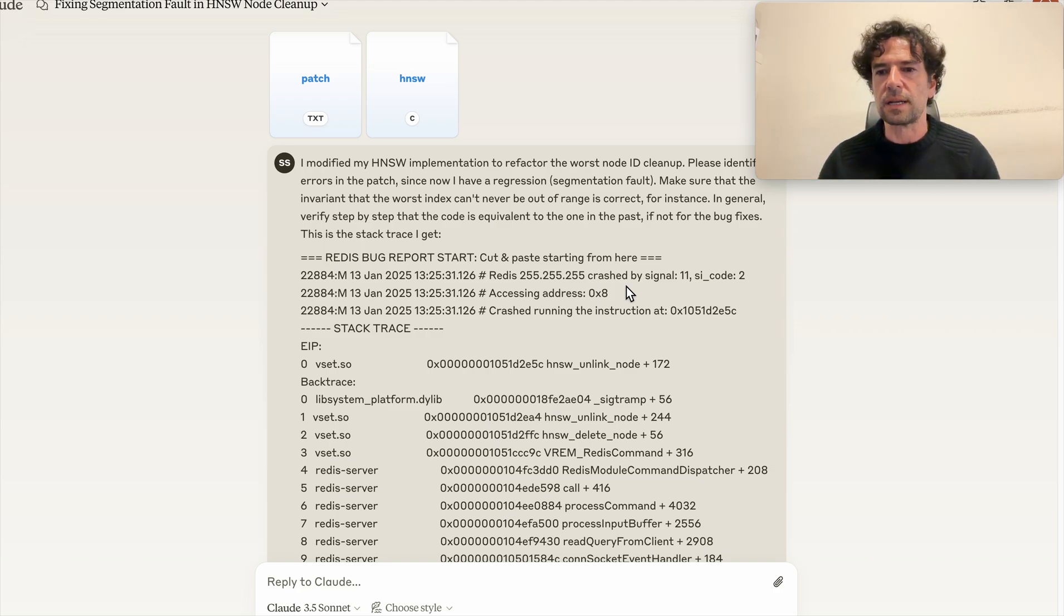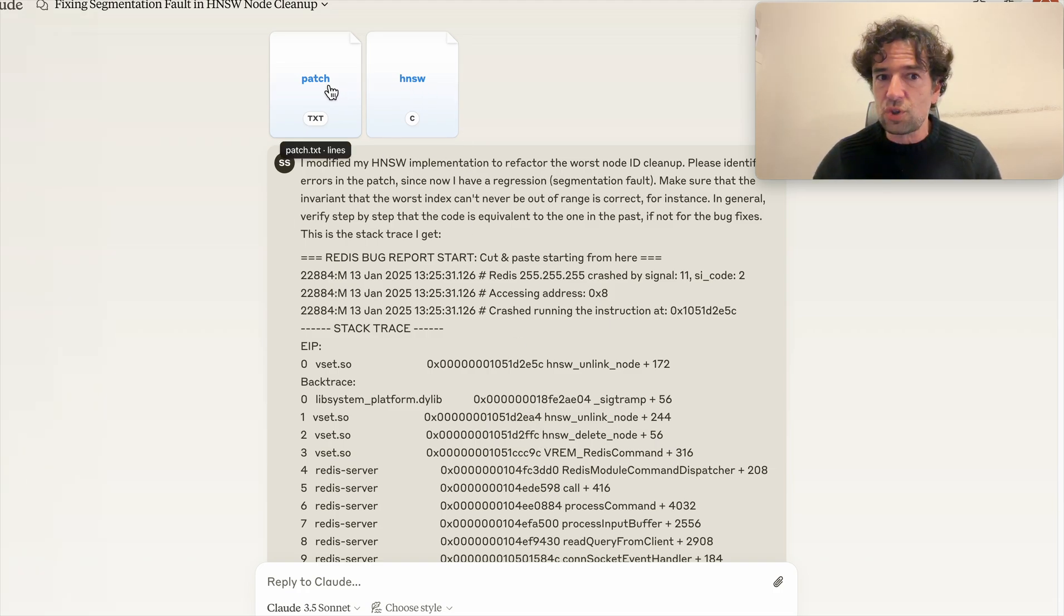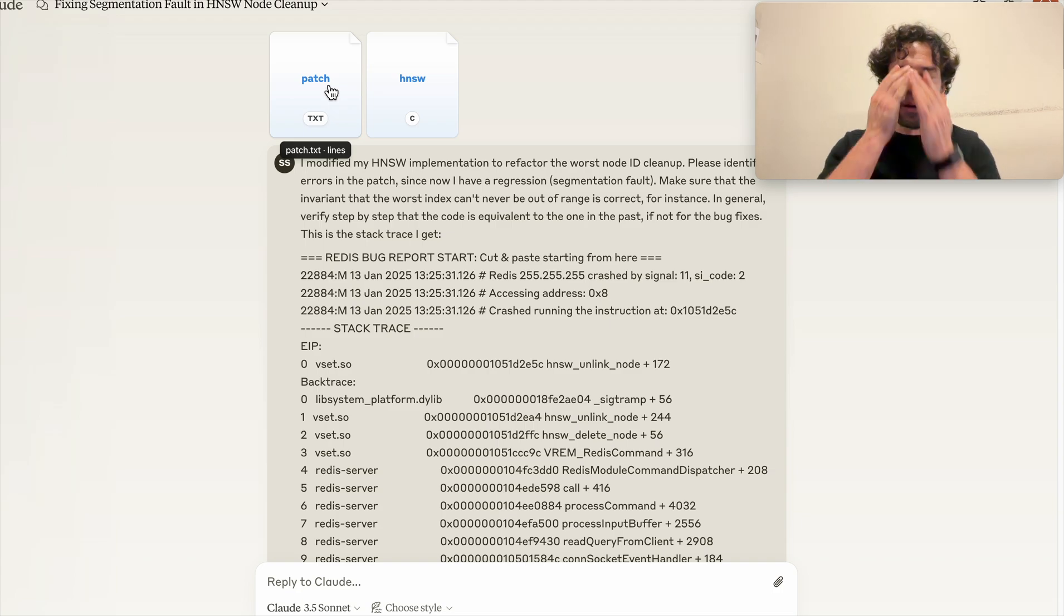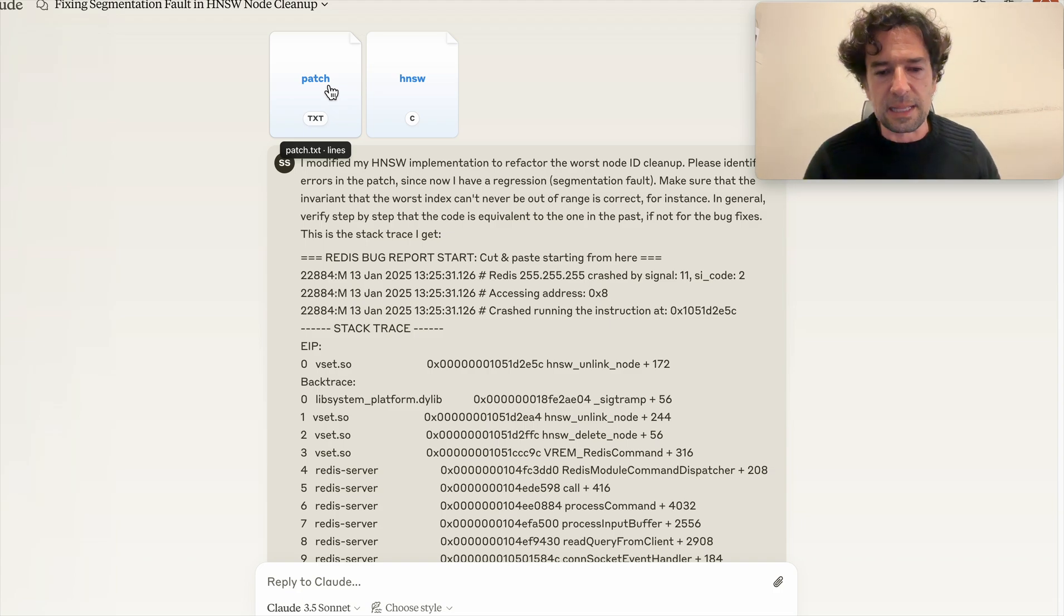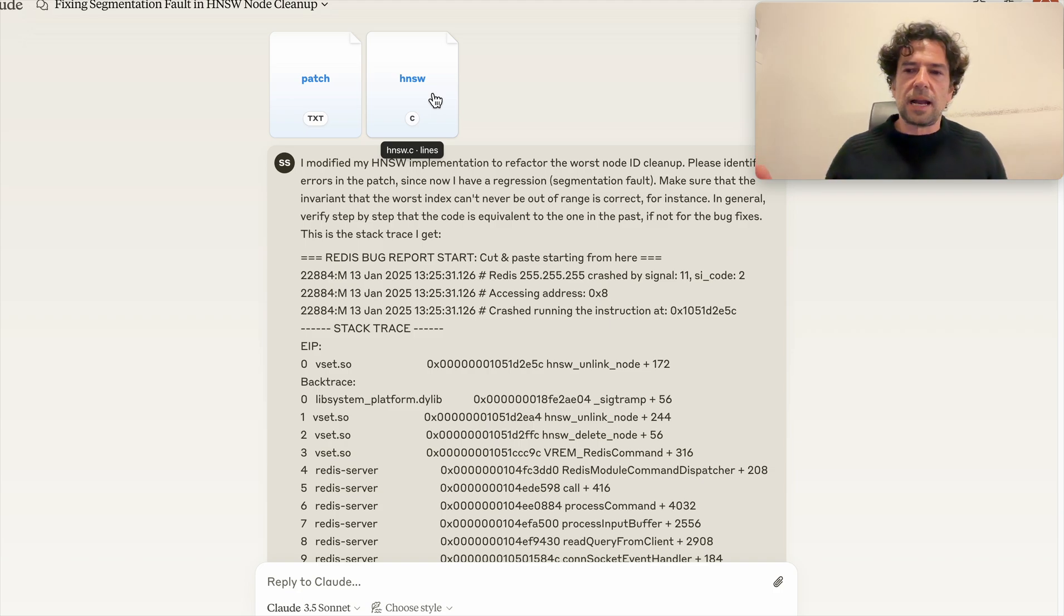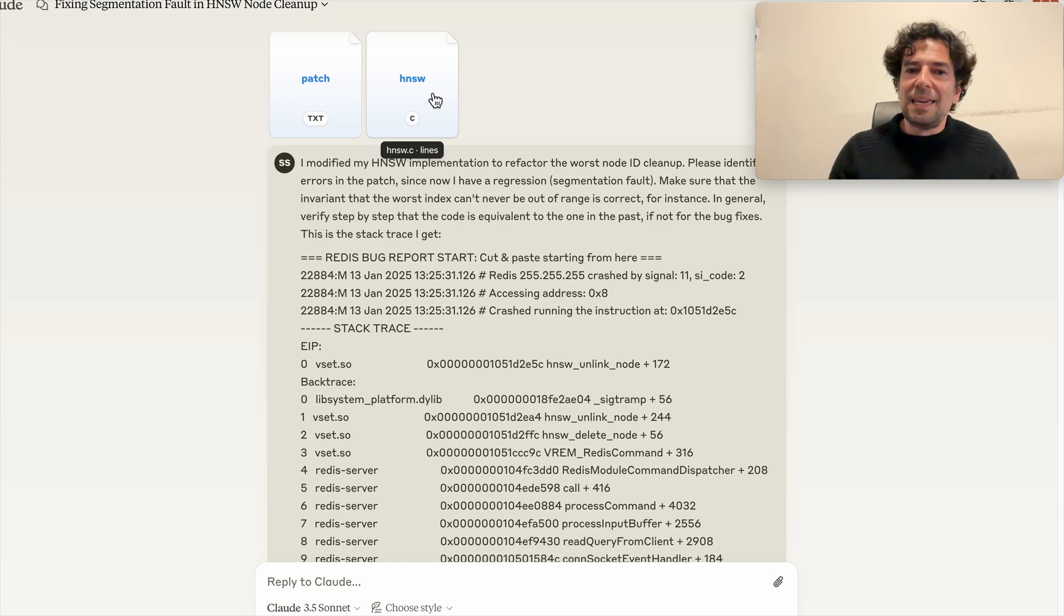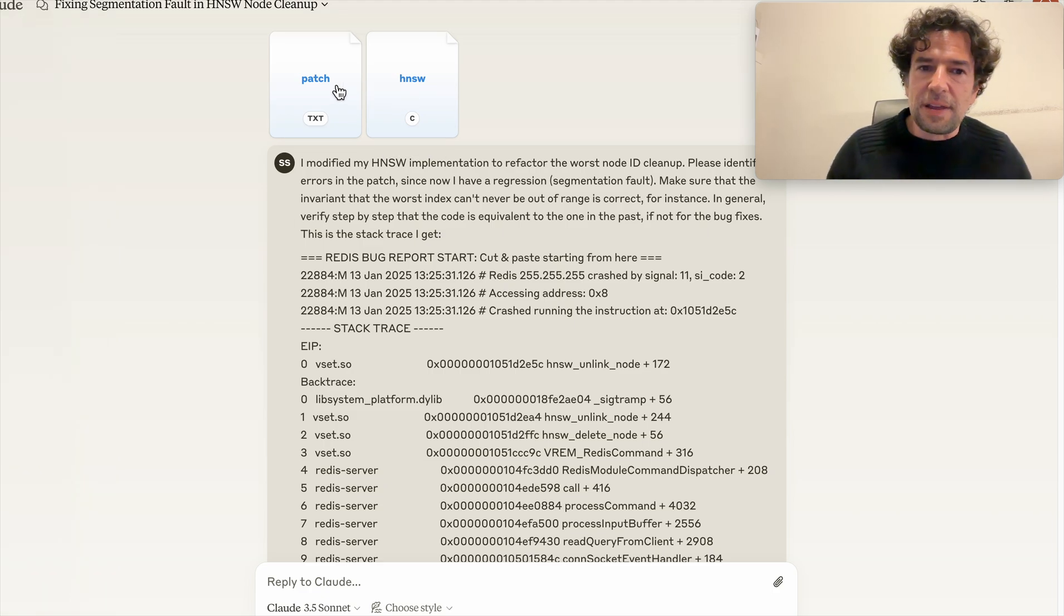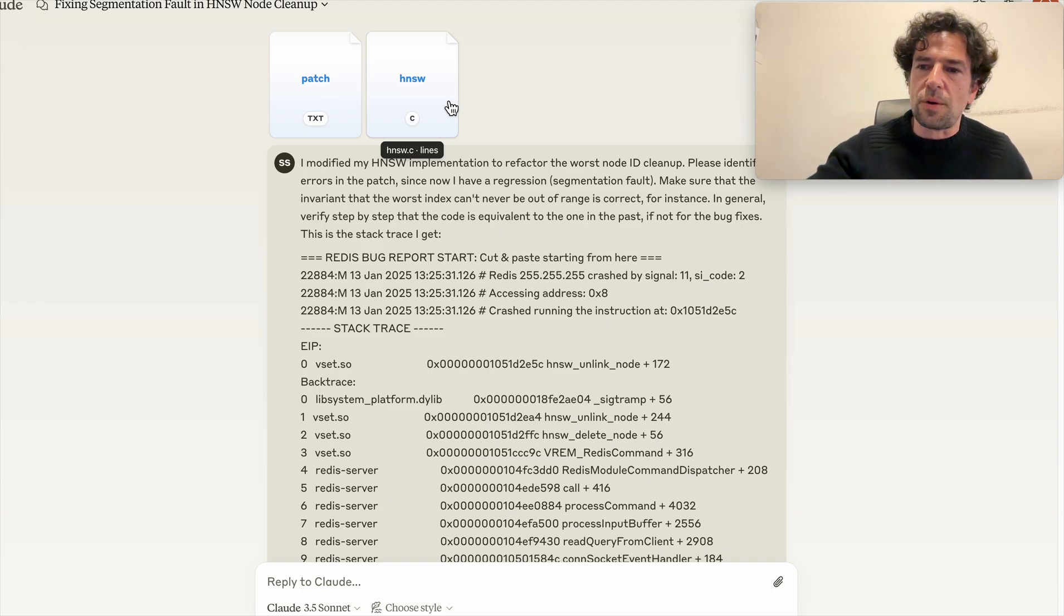Look at this, I stress this in every video I make about coding with AI: it's very important to provide as fast as possible the right context. So the stack trace I got from Redis, the full implementation, what is the difference compared to the old one. Because if I was less experienced at working with LLMs, I could just drop the implementation here saying it crashes, let's check what it is. However, here I'm providing the code.